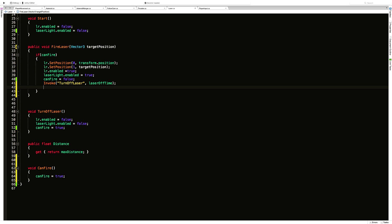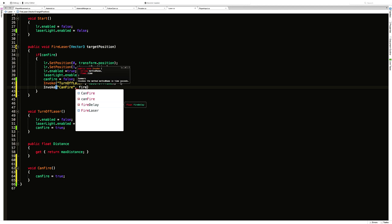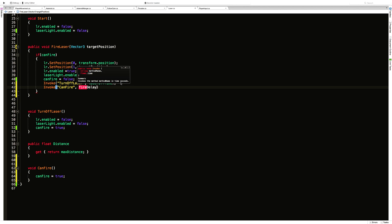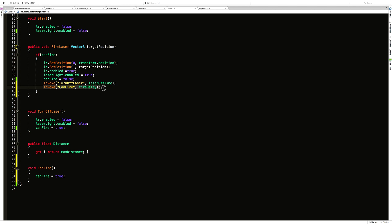Then in here, I'm just going to use that invoke method. And the method I want to invoke is that canFire. And the time I want to be is the fireDelay. So after shooting the laser out, putting the lights on, then turning the laser lights back off, I can actually have a separate delay for the time between when the lights go back off on the laser to when I can actually fire again.